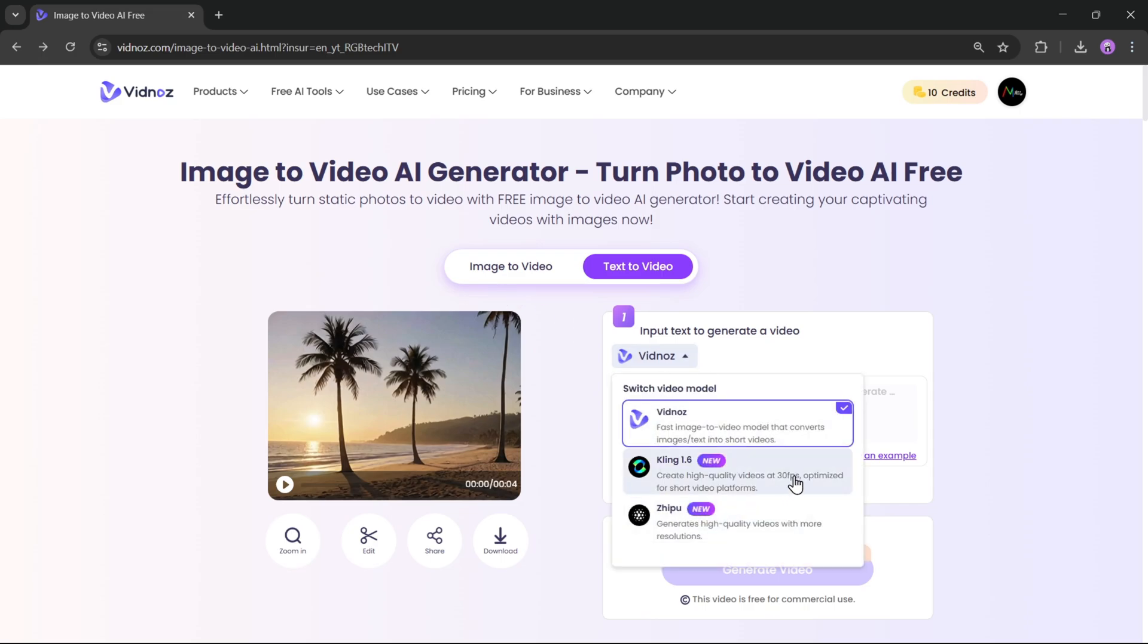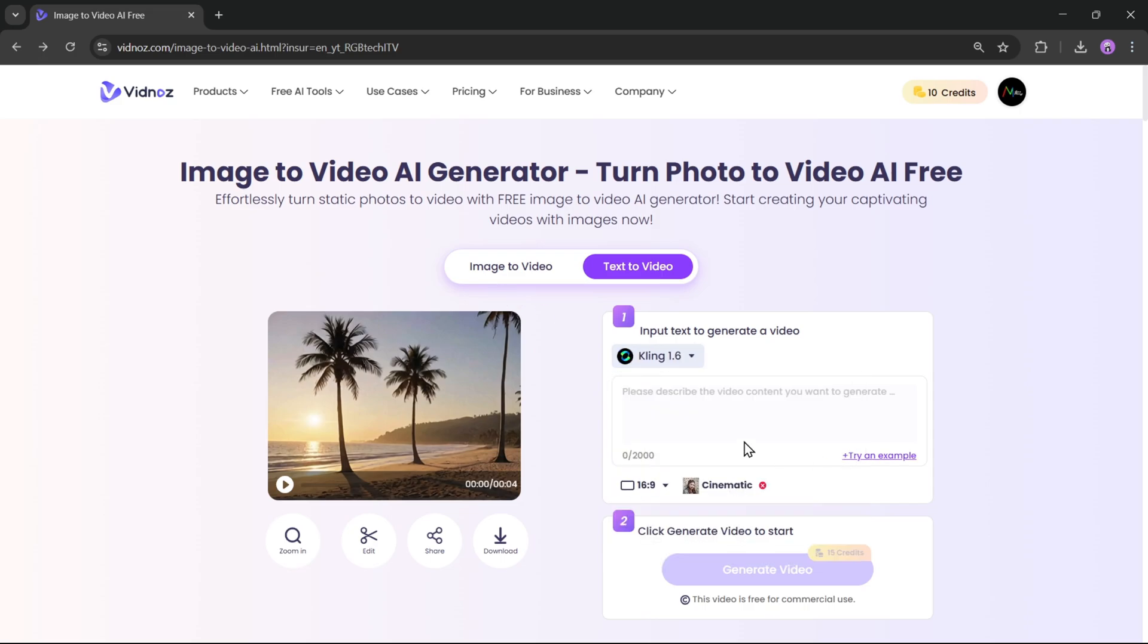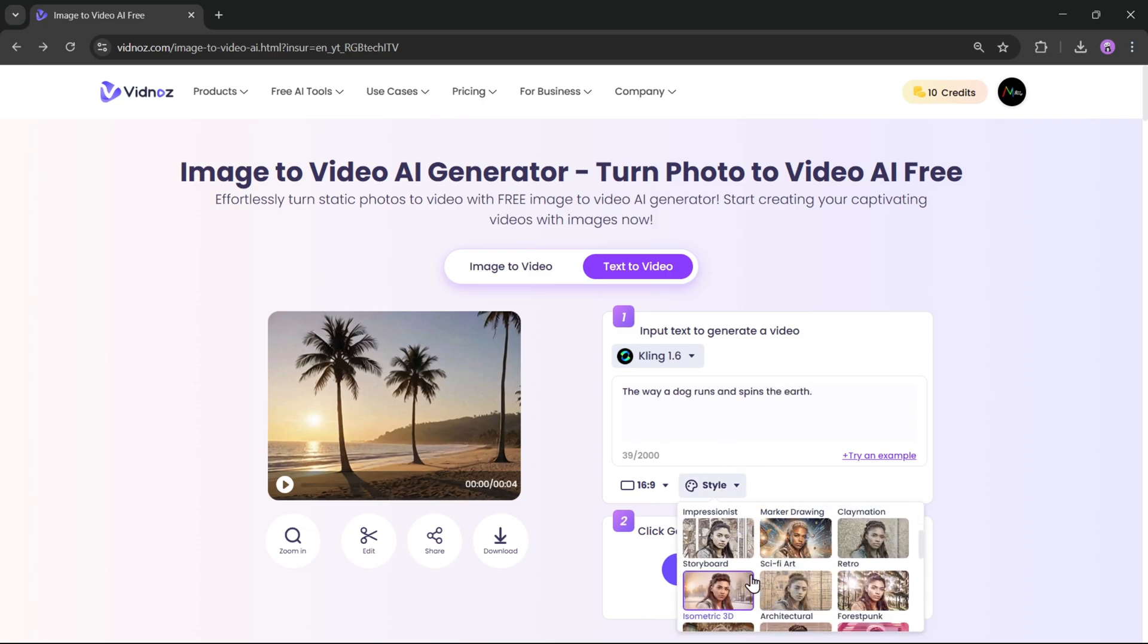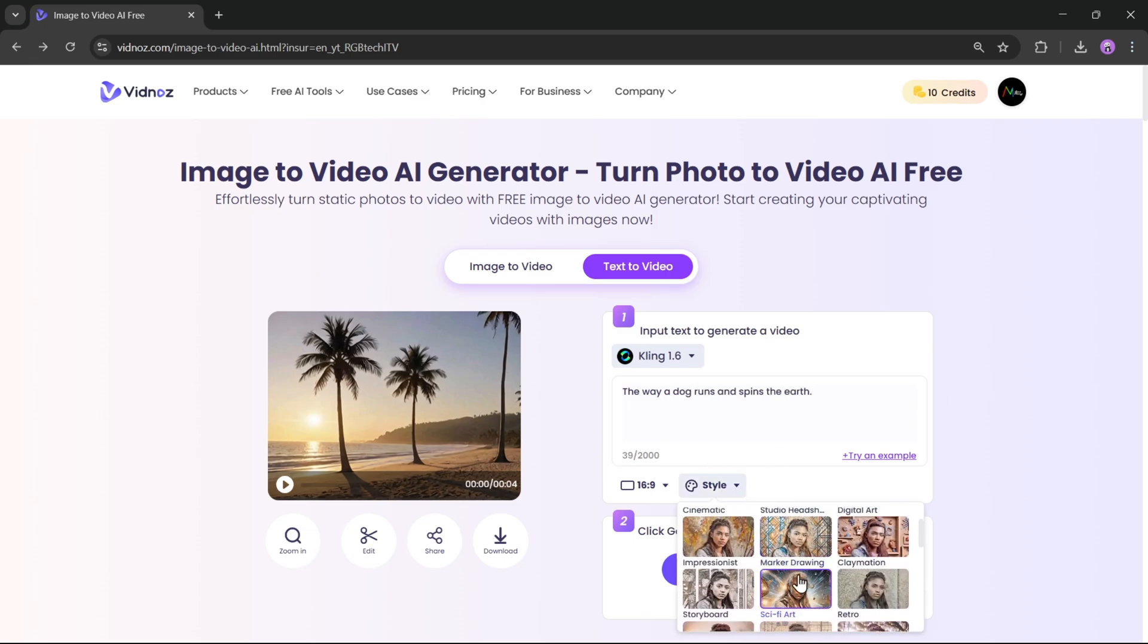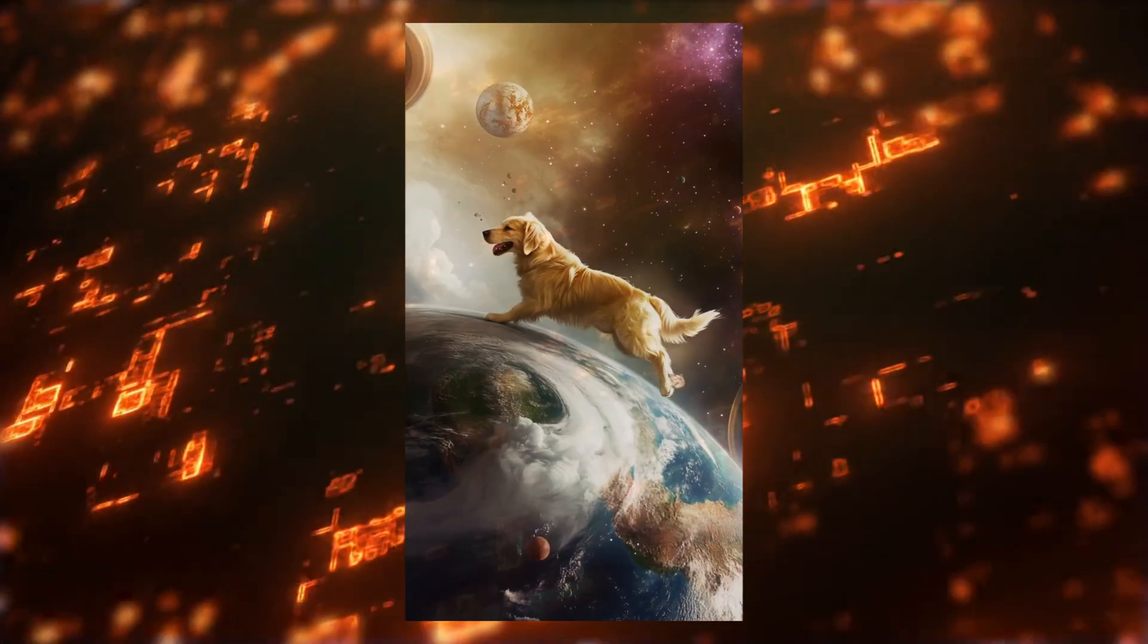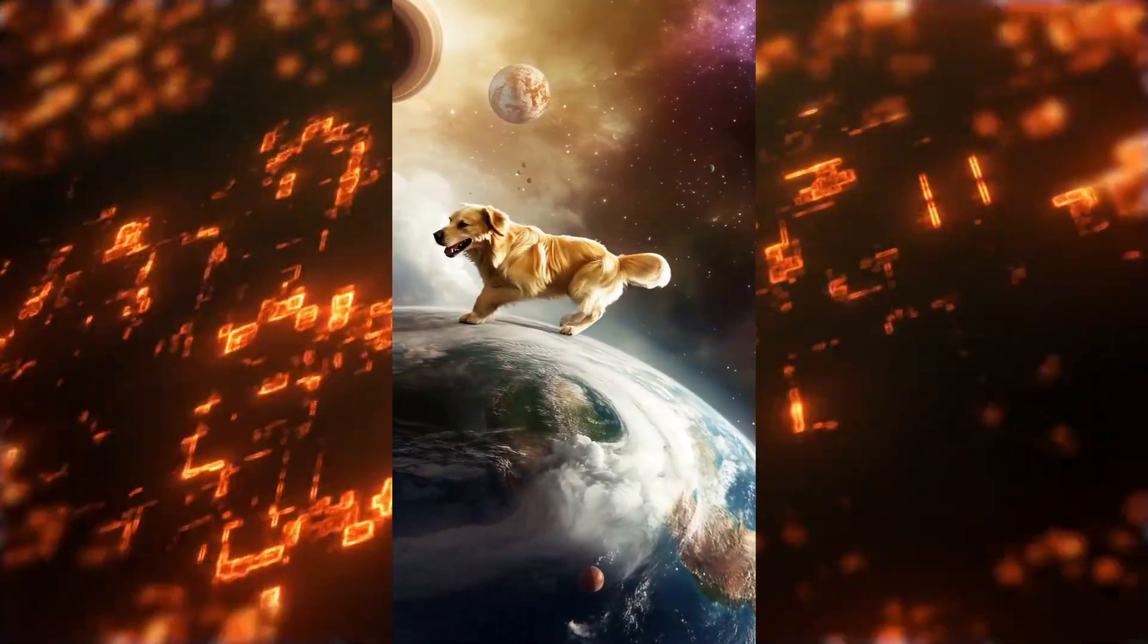Let's try with Kling AI. Here, I'll enter a prompt like, a dog running and spinning the earth. Set the aspect ratio and style. Then click on Generate the Video. And here's the final result.